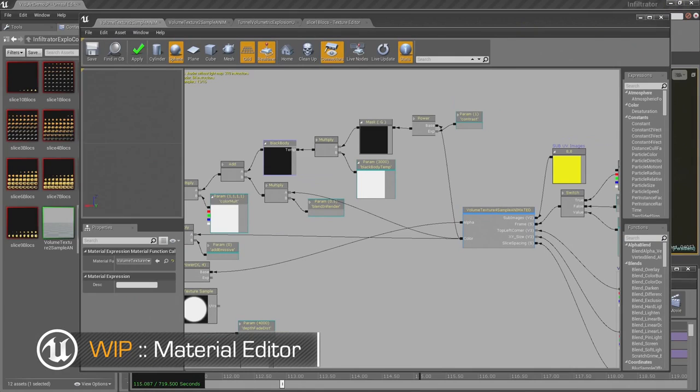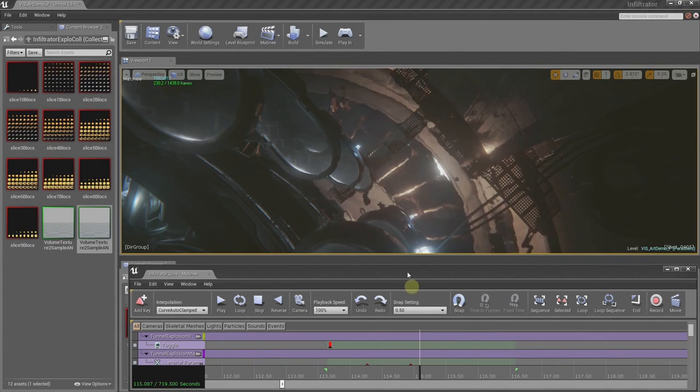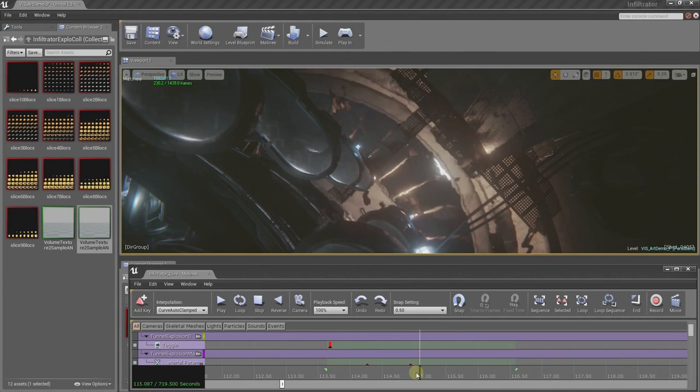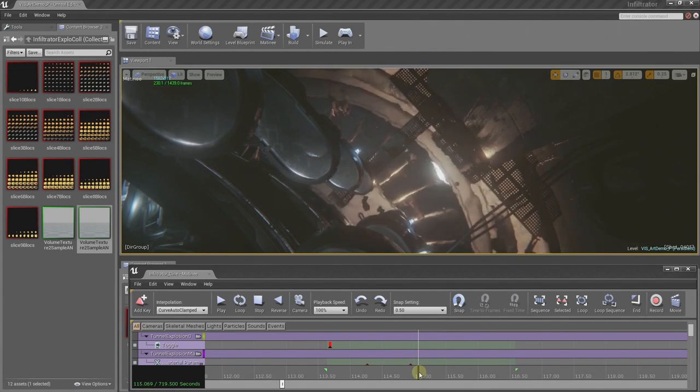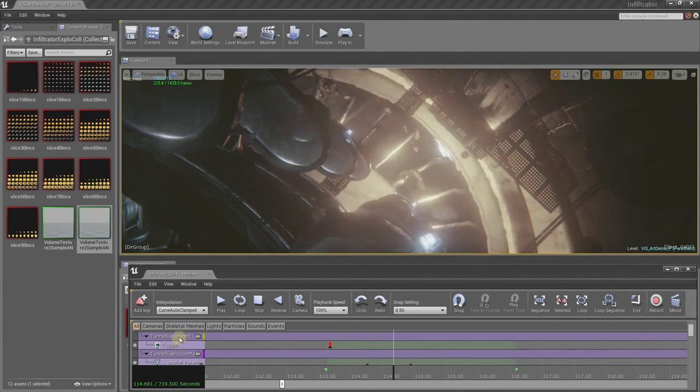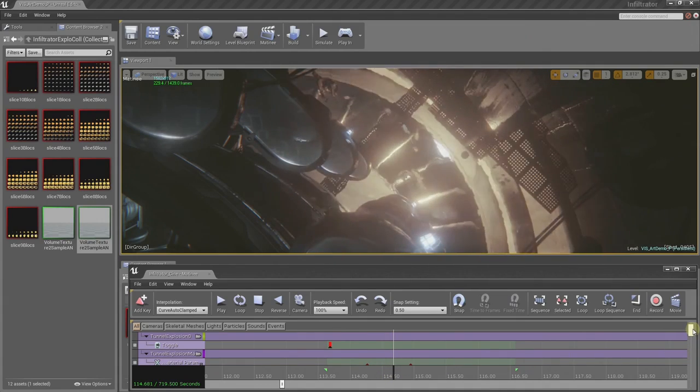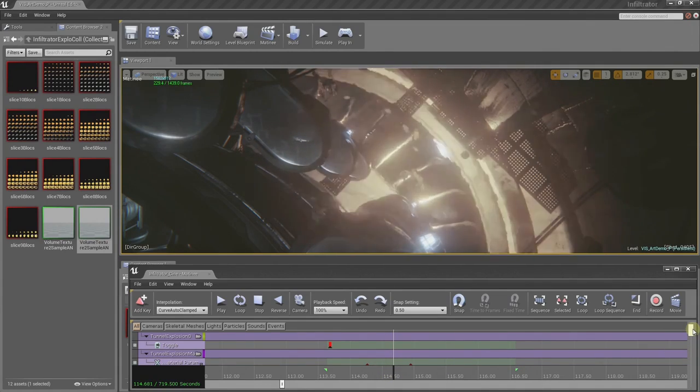Okay, so the next step is to get it into the cinematic so we could see it. So I created a number of tracks in the cinematic tool, which is Matinee. You can see I'm triggering the explosion using the toggle track for the explosion. And that's just going to turn on the explosion and that's all. That's great. That just triggers the explosion and has it running.